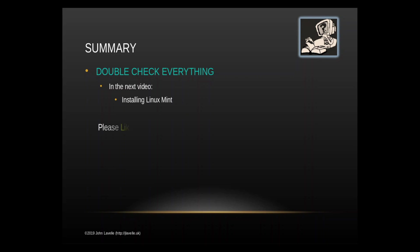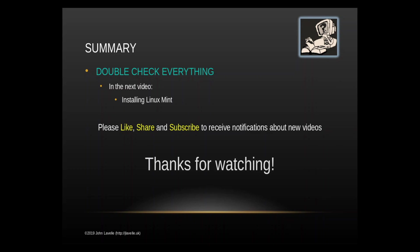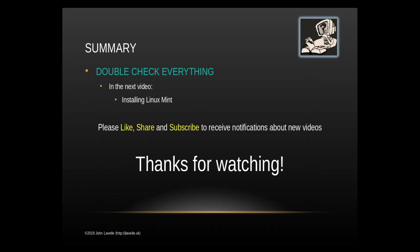Please like, share and subscribe to receive notifications about new videos. It also helps this channel so that we can actually make new videos. We've made about a hundred and something videos so far and it does take time and effort. Thank you for watching and the next video which will be installing Linux Mint will be available very shortly.